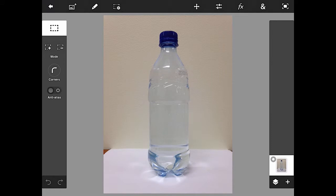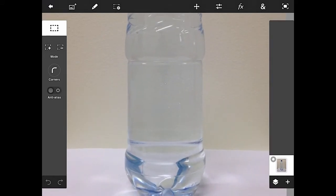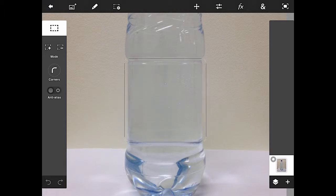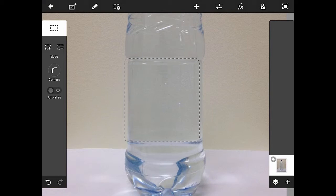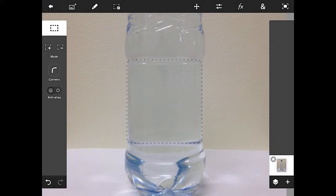Let me expand this a little bit. What I'm going to try to do is make the label the same exact size as the flat space on the water bottle where the label once was. So I'm going to drag a rectangle right around the same size of that flattened-out space — starting from the top left and dragging down to the bottom right. That's pretty good; I can move it right where I need it.